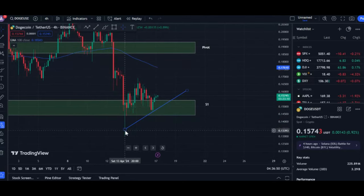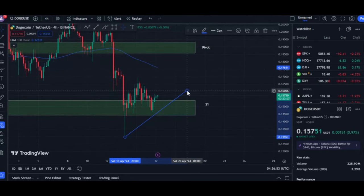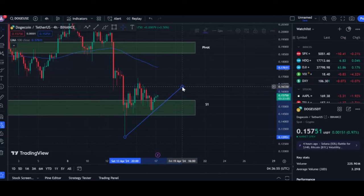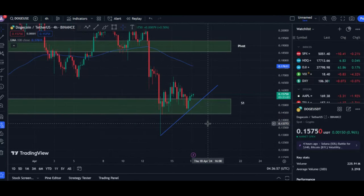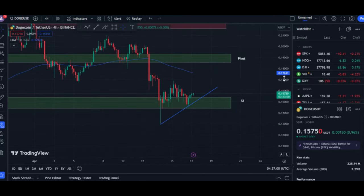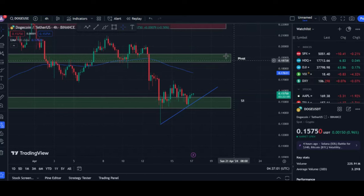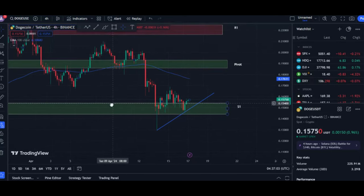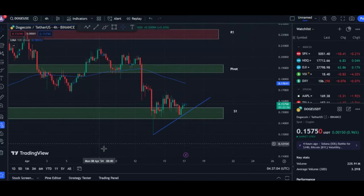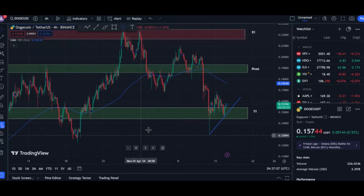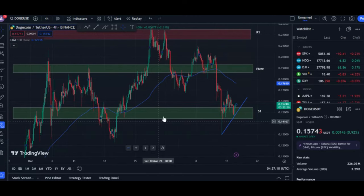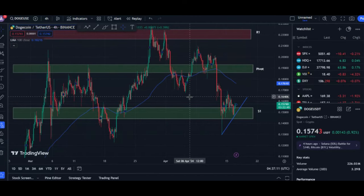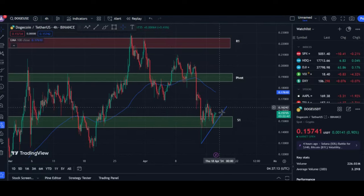However, if the price can decisively break through this resistance level, it could signal a shift in sentiment and encourage more investors to buy, potentially leading to a sustained price increase. Key Hurdle and Bullish Potential. The major hurdle for Doge bulls lies above 18 cents. A decisive break above this resistance could lead to a minor sell-off, but ultimately pave the way for a return to 22 cents, the current bull cycle's peak.